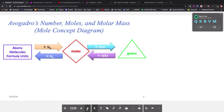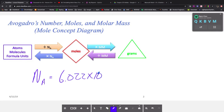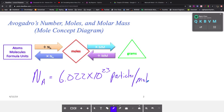So if we're going from moles to particles, we follow the bottom arrow — we have to multiply by Avogadro's number. If we're going from particles to moles, then we divide by Avogadro's number. By particles, I mean atoms if it's an element, molecules if it's a covalent compound, and formula units if it's an ionic compound. Avogadro's number is equal to 6.022 times 10 to the 23rd particles per mole.